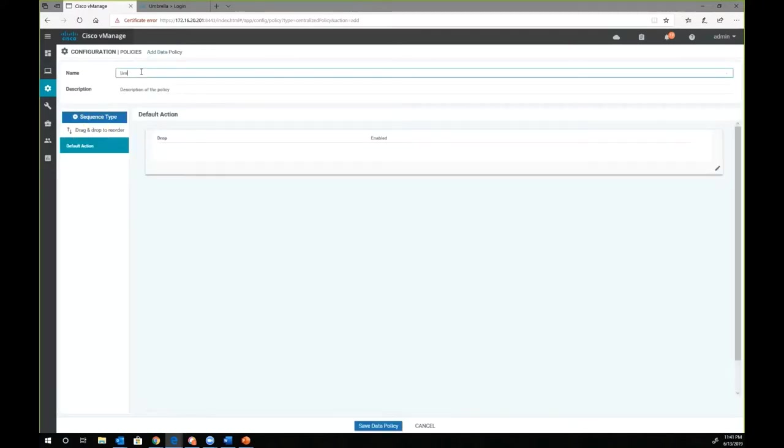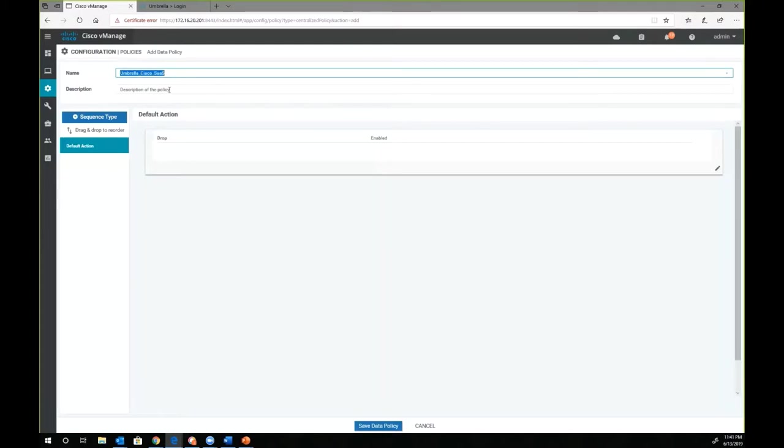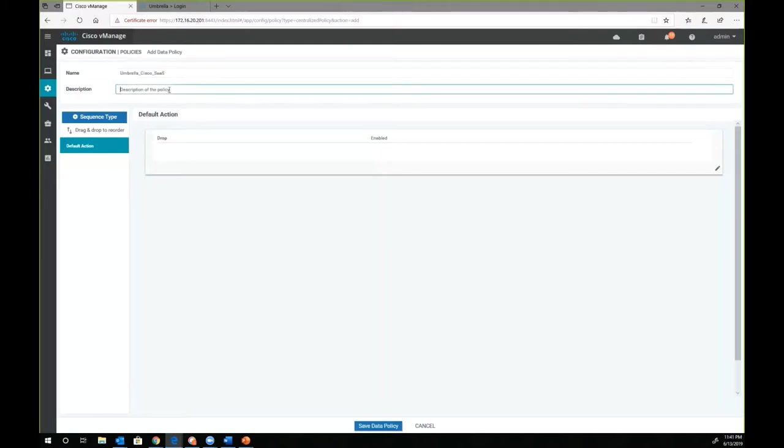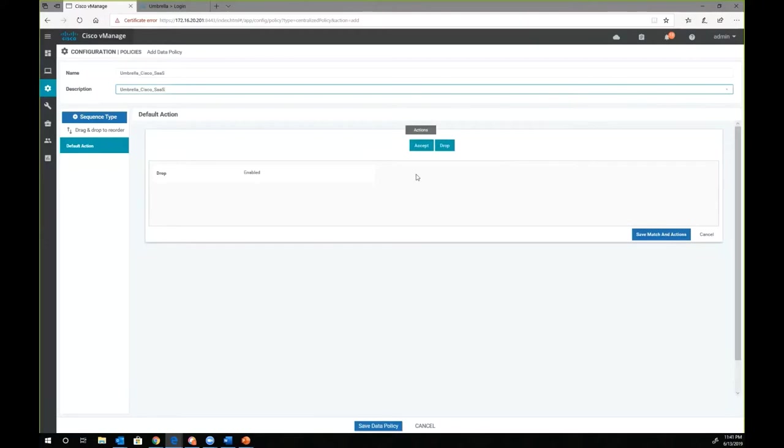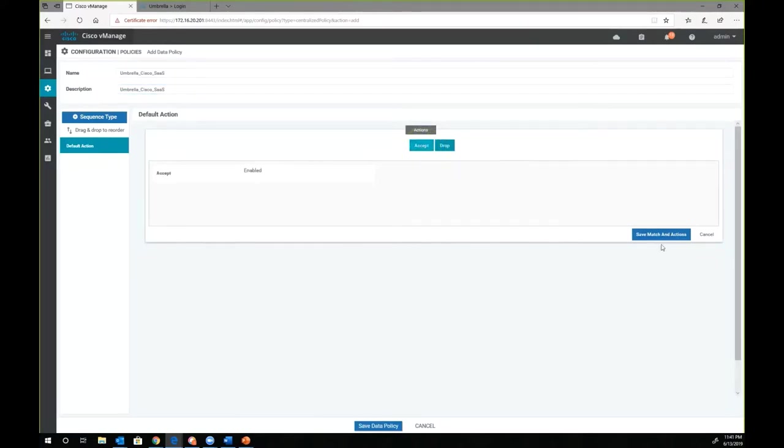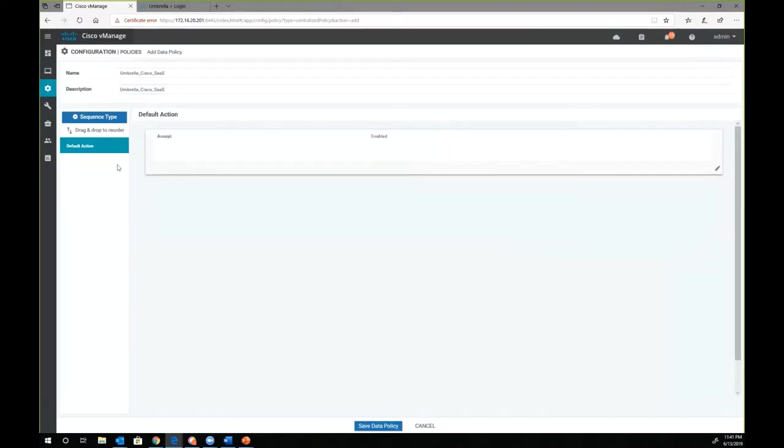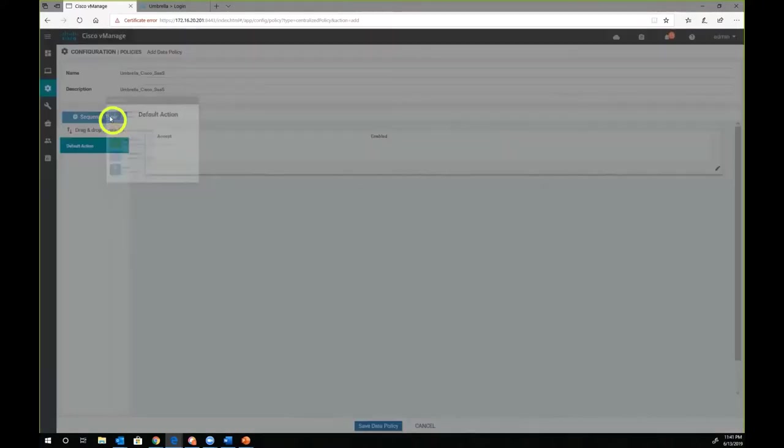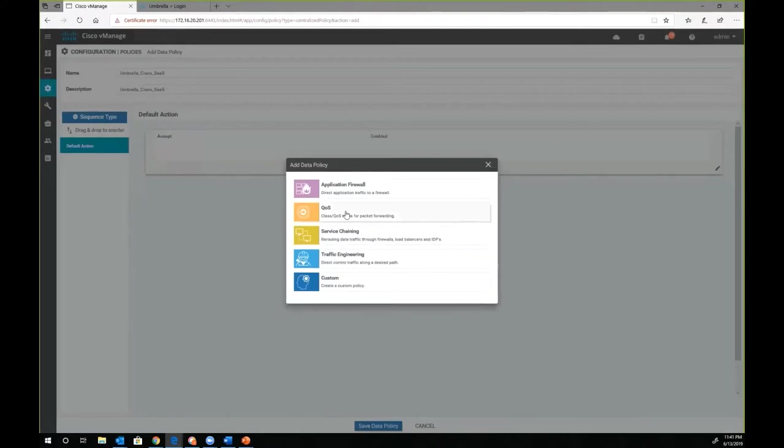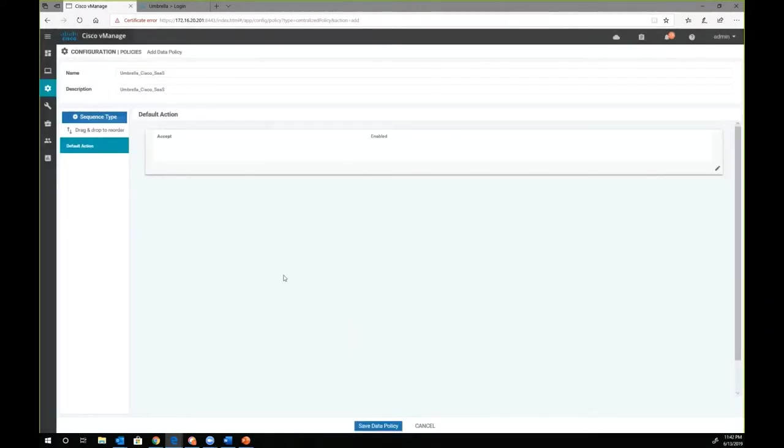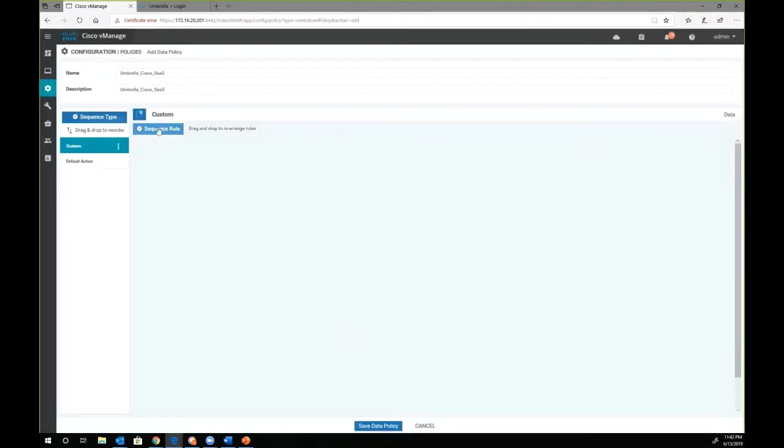We are going to create a policy and call it umbrella_Cisco_SAS policy. We are going to use the same name as the description since we're just doing a demonstration. Our default policy action is drop. We are going to change it to accept. We're going to create a sequence and create a custom policy.